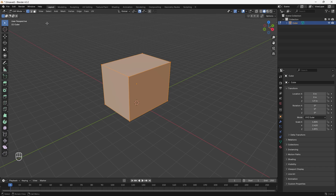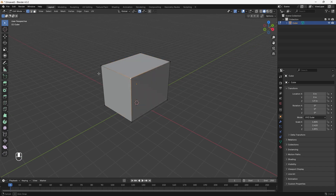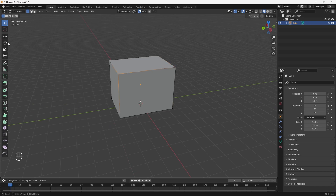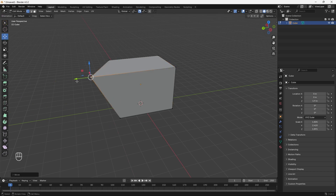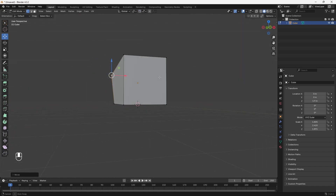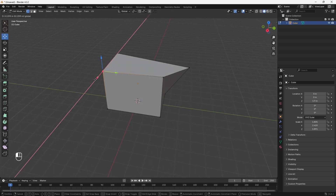Now that we're in Edit Mode, I'll go over the three select modes. The first is Vertex Select Mode, which allows you to select each individual vertex and manipulate it. For example, select a vertex, use the Move tool, and you can start manipulating it. You can also turn off the snapping tool and orbit around your object to mess with the vertices.